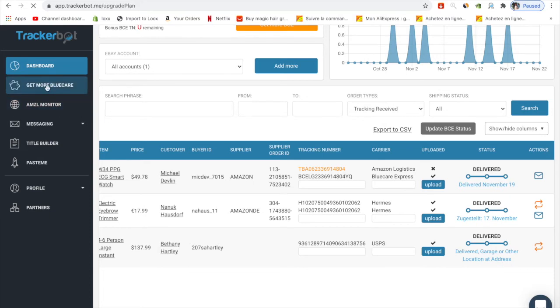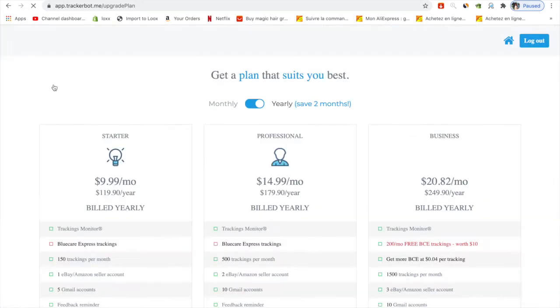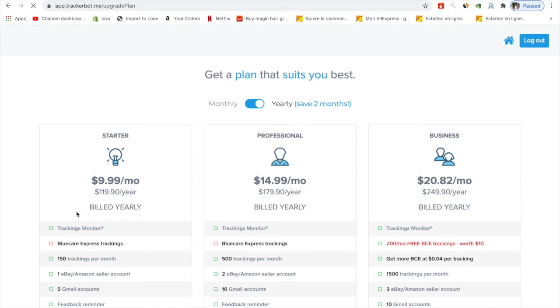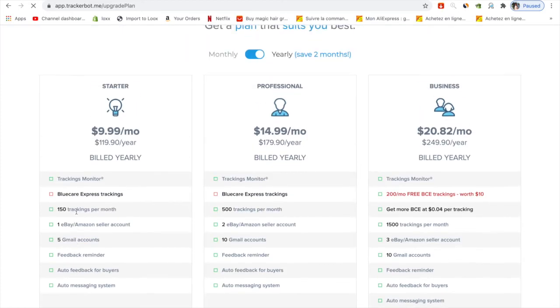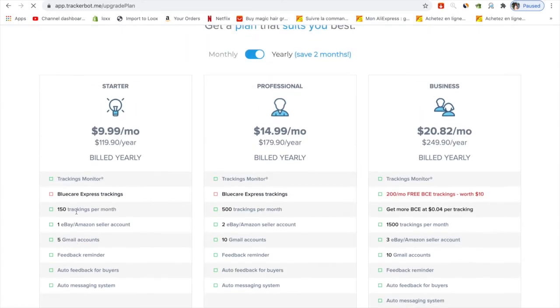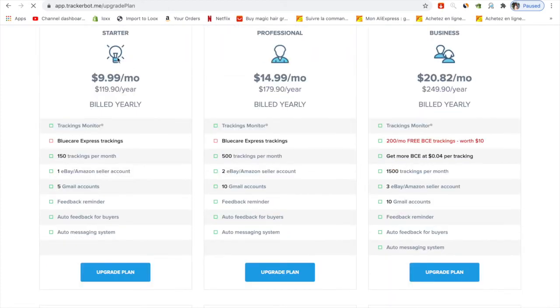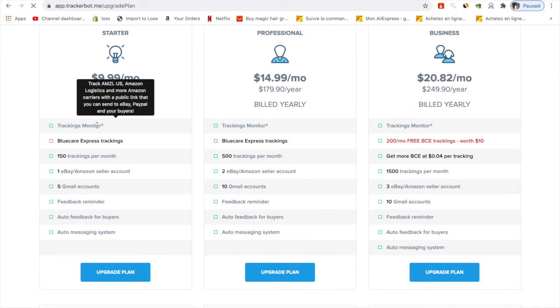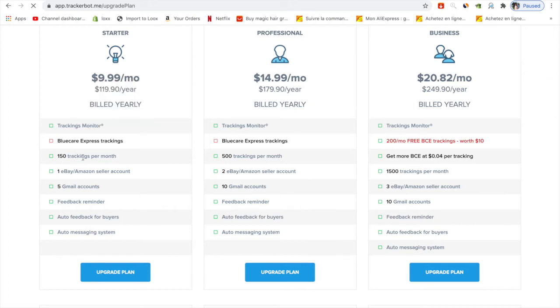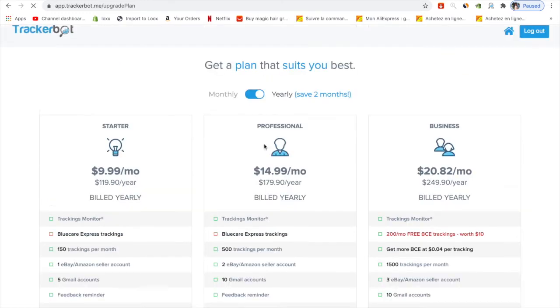The next thing is Blue Care. The price is just 10 euros per month and you can see you have tracking monitors for 150 trackings per month, one eBay or Amazon seller account, five different Gmail accounts, and you also have the feedback reminder.